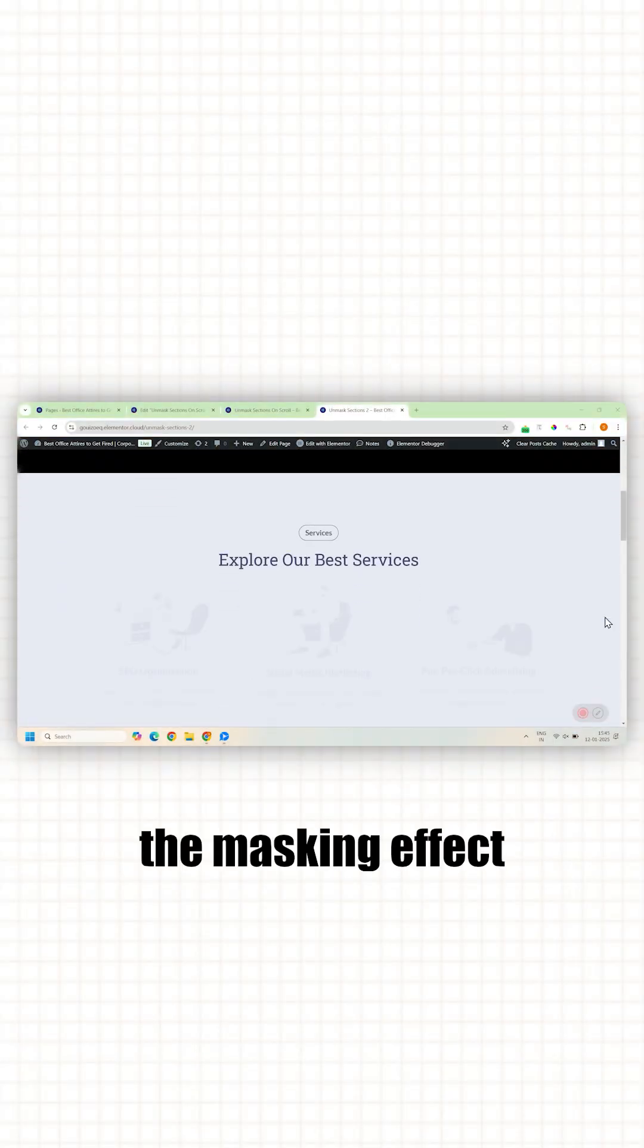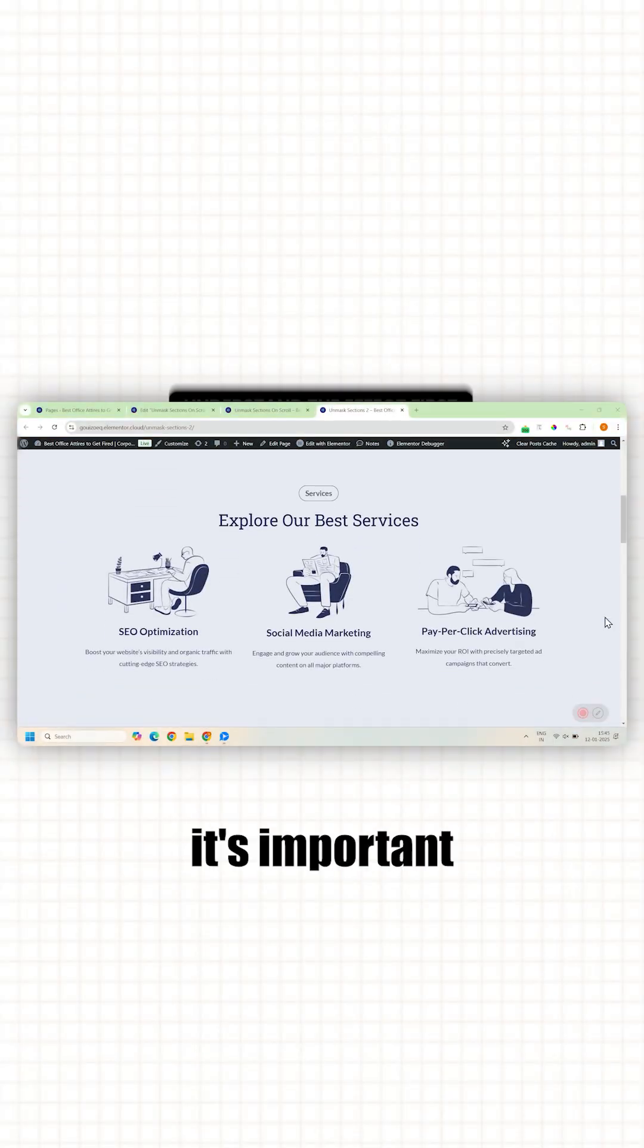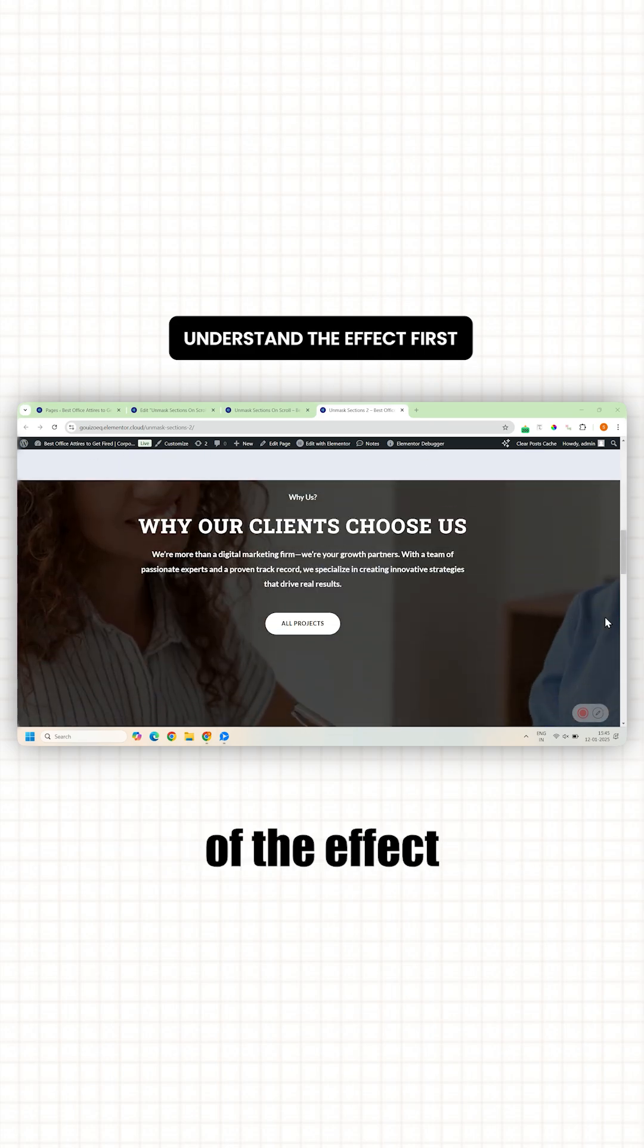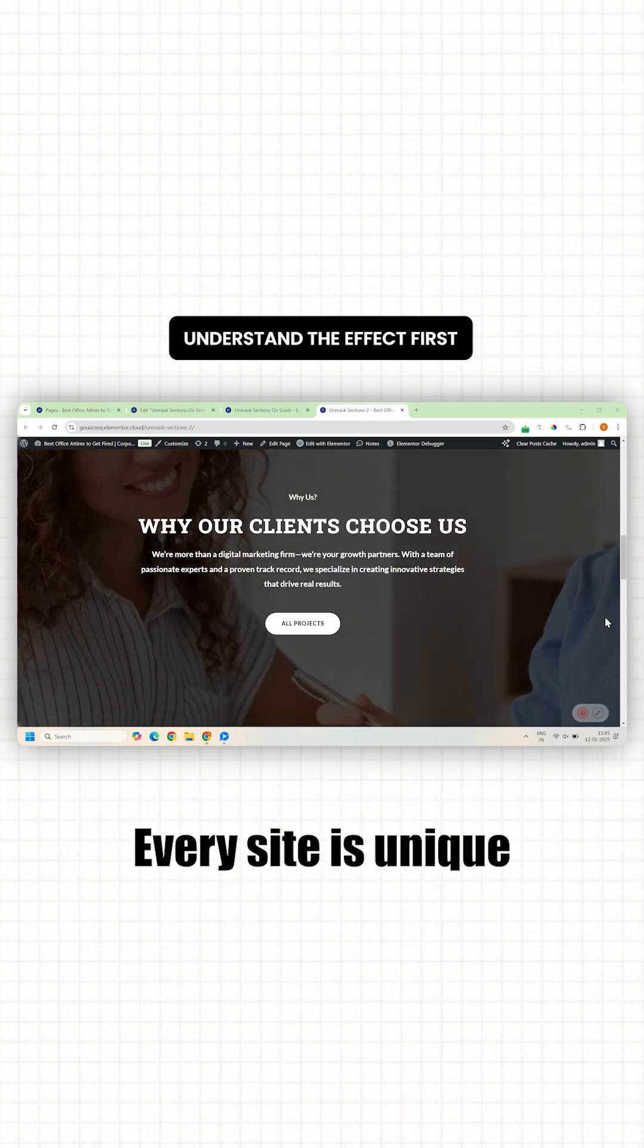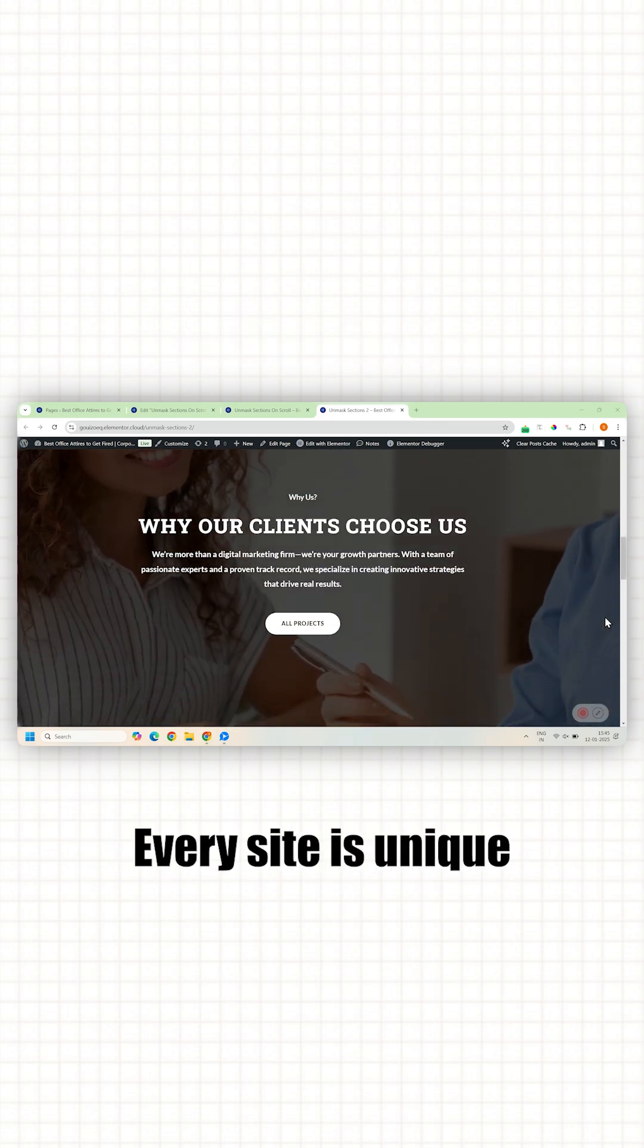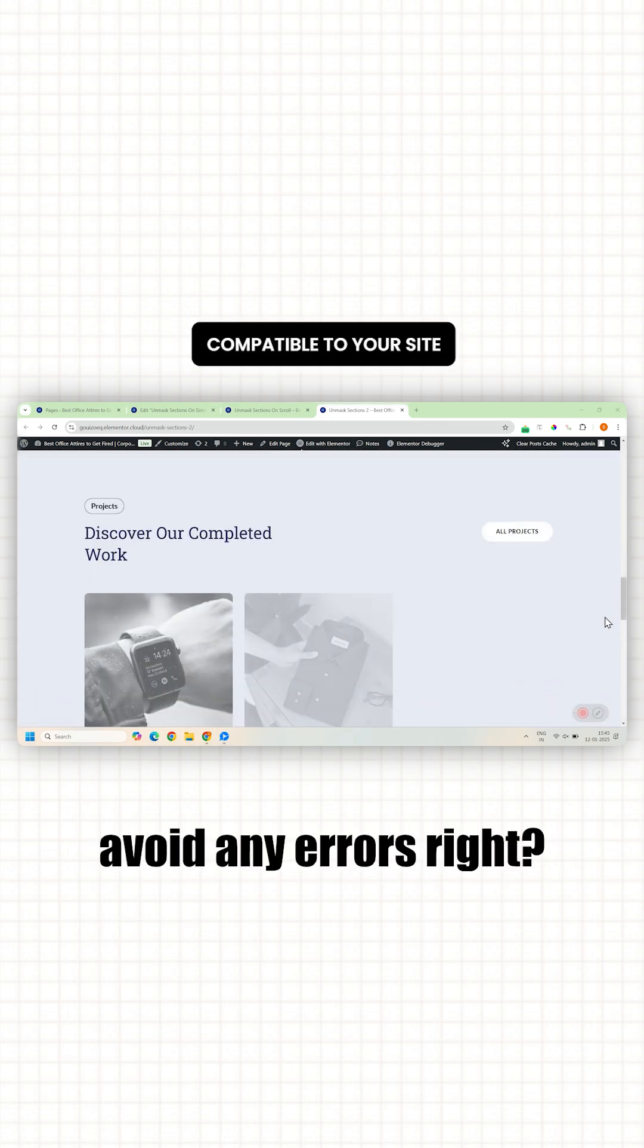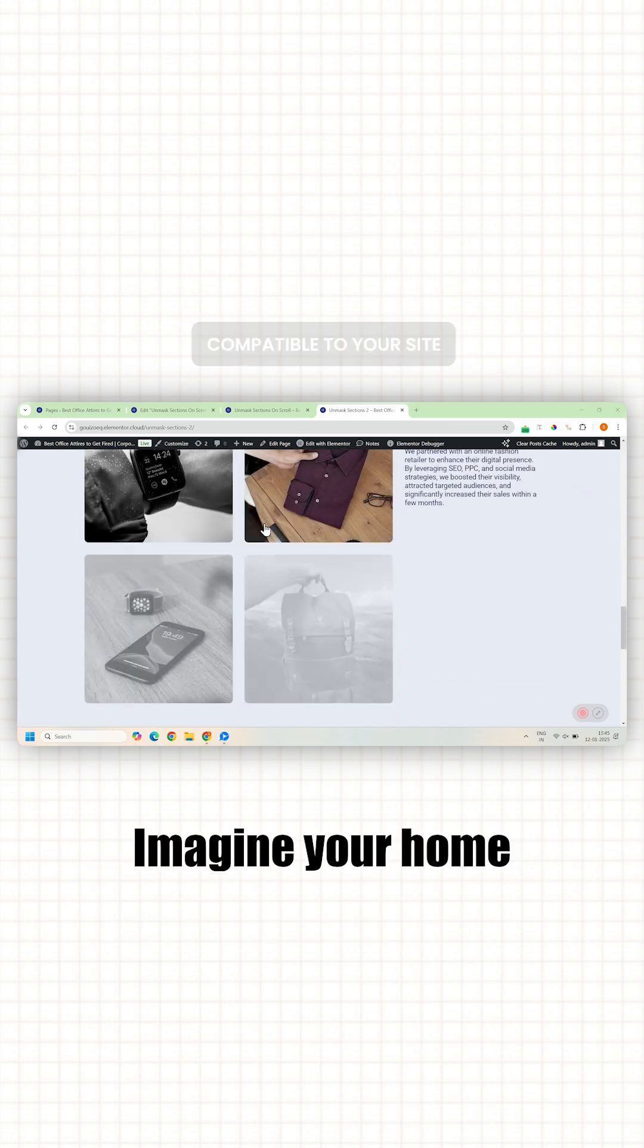Before applying the masking effect to your site, it's important to understand the basic mechanics of the effect. Every site is unique and we want to avoid any errors, right? So here's how it works.